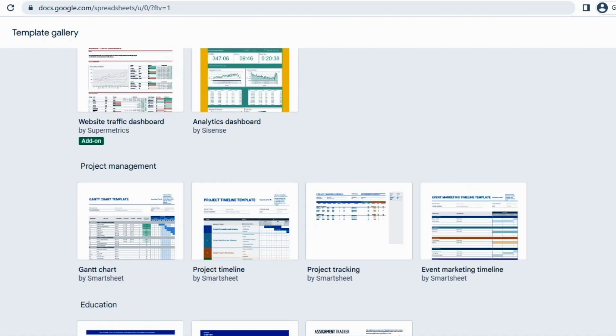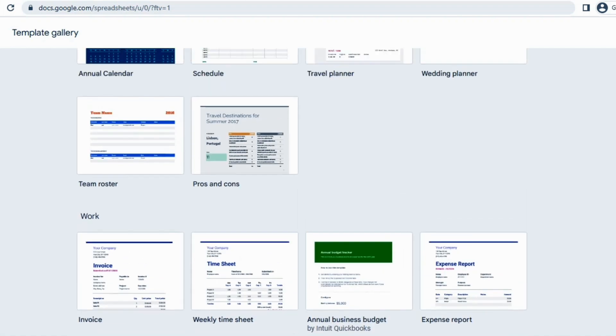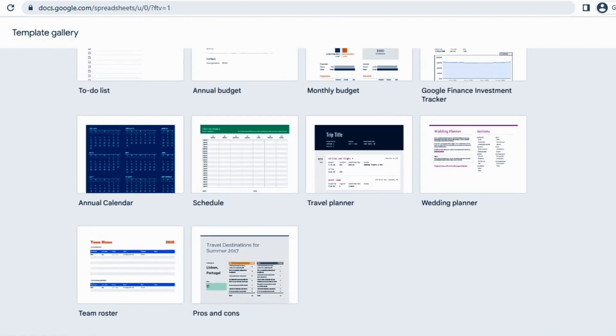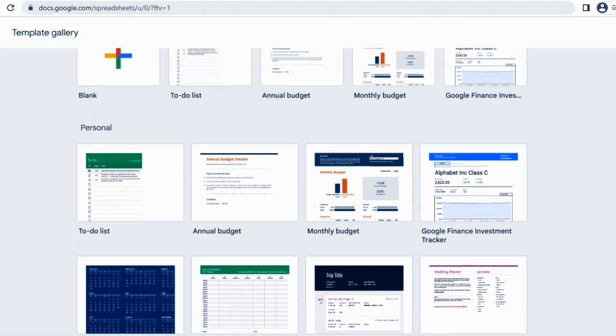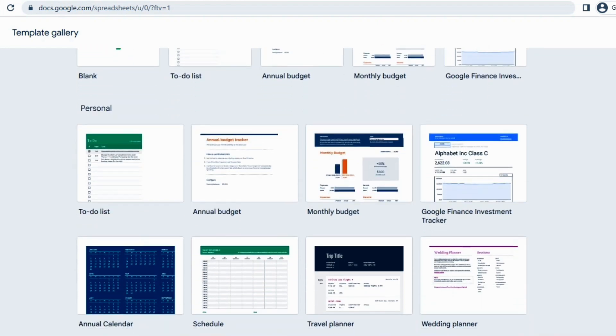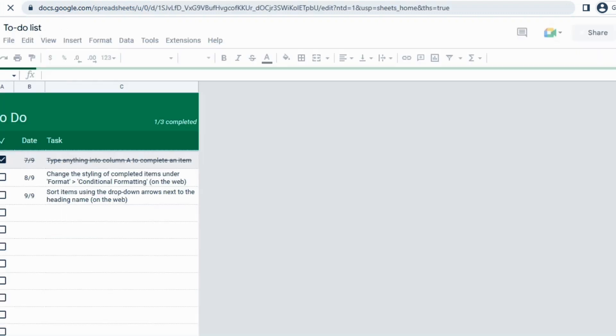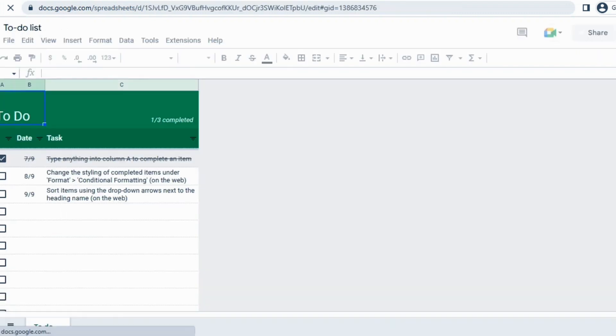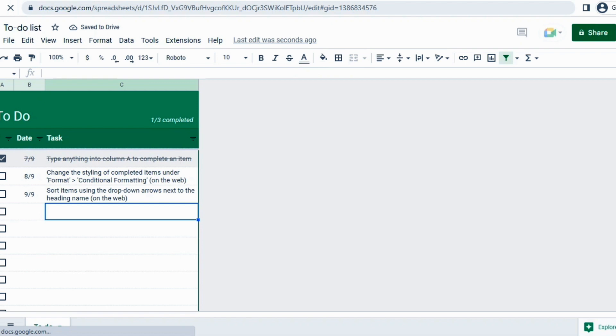So you can select any one of these. So we will open any one of them and see how we can work on these templates. So here I'll just click on to-do list and there you can see the document has just opened.